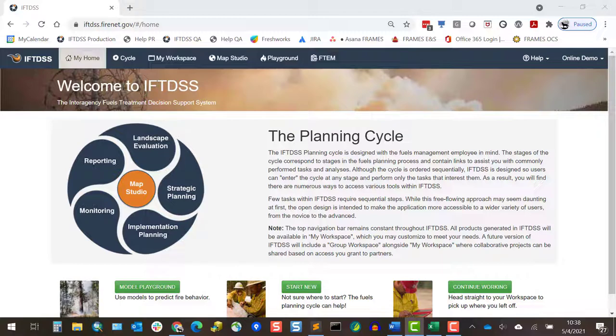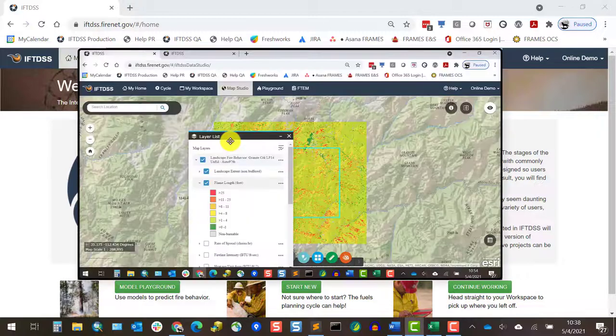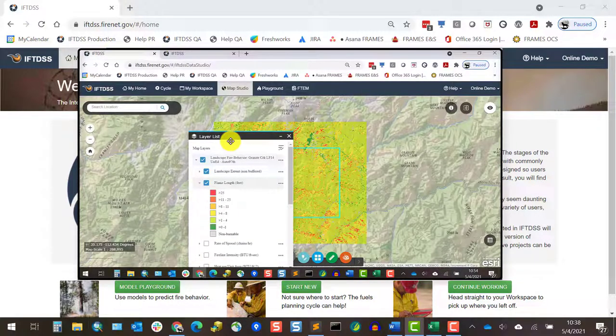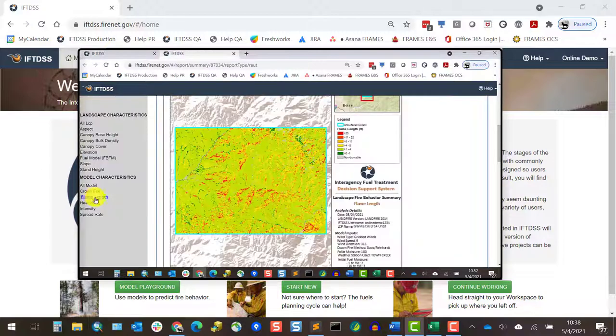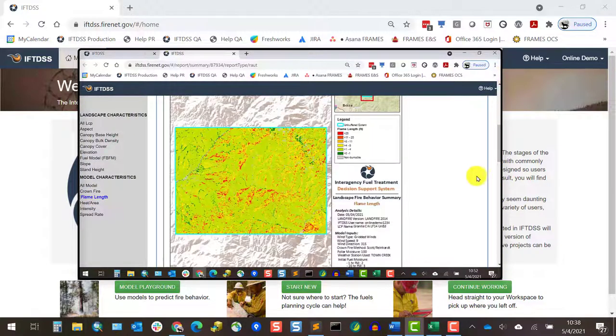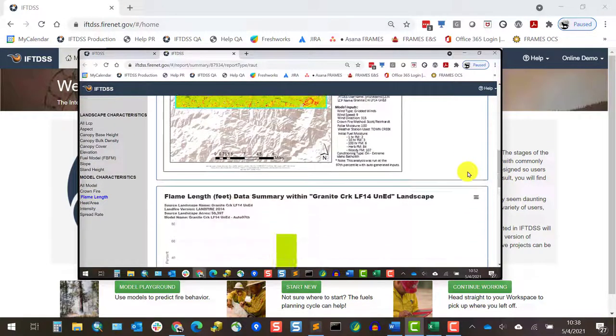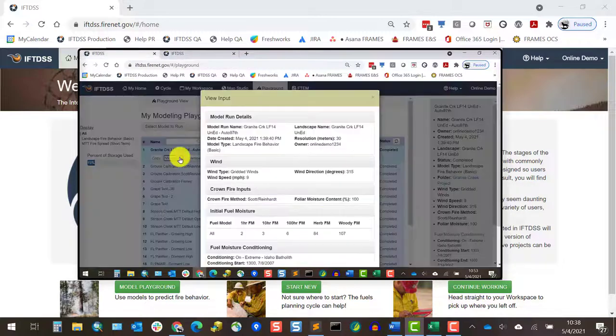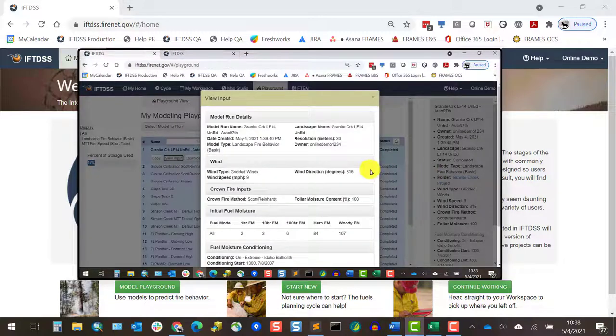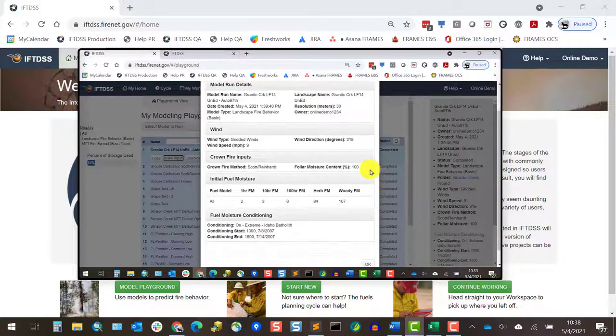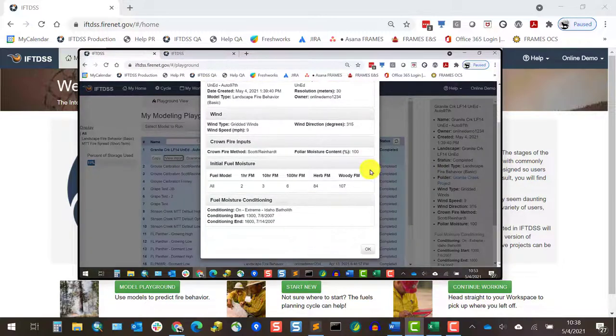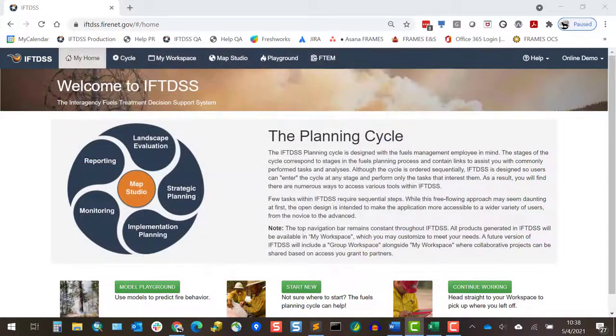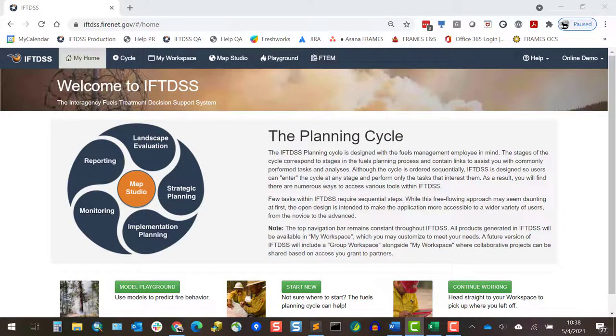This process generates model outputs that can be viewed spatially or downloaded, as well as a summary report with graphs and tables, and it will leave us with a set of modeling inputs which represent the 97th percentile fuel moisture conditions that we can use in IFTDSS to represent the extreme fuel conditions as we model different fuel treatment scenarios.